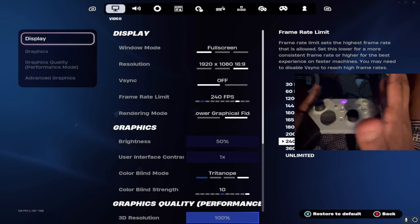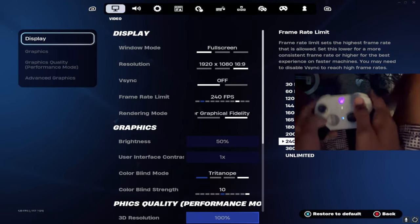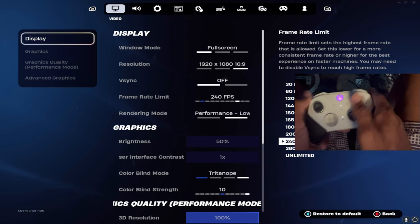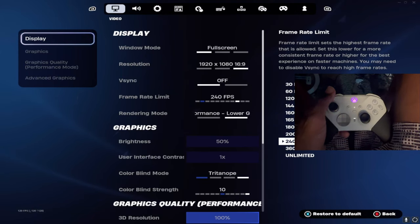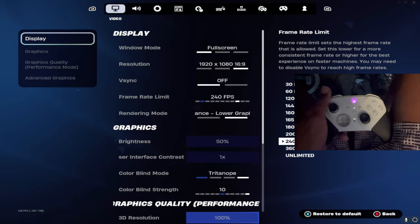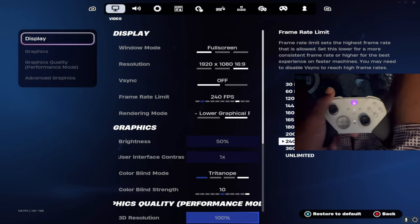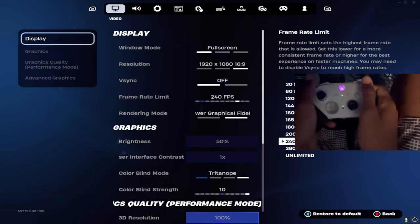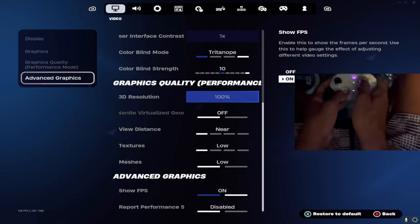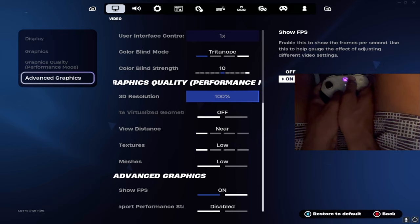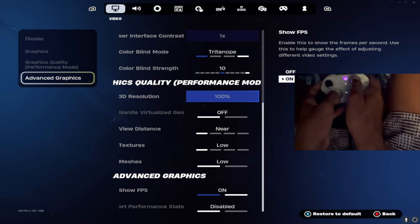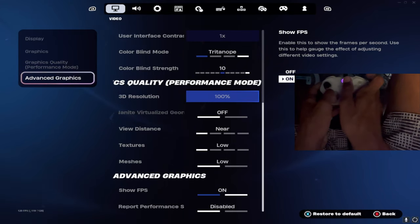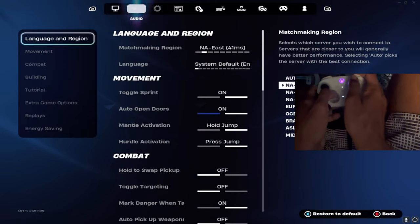So diving straight into the video settings, I play fullscreen in 1920 by 1080, V-Sync off. But I do play stretch res, I play 1720 by 1080. Let me know if you guys want me to drop a video down below. 240 FPS and I play performance mode. Make sure you guys are on performance mode. For graphics settings I have view distance near, textures low, meshes low. Show FPS on. The last two settings are really optional.